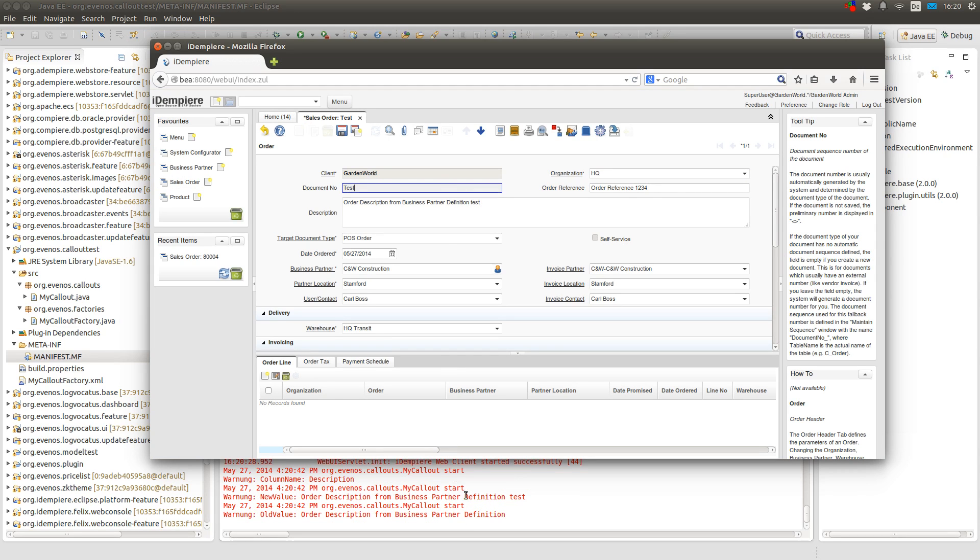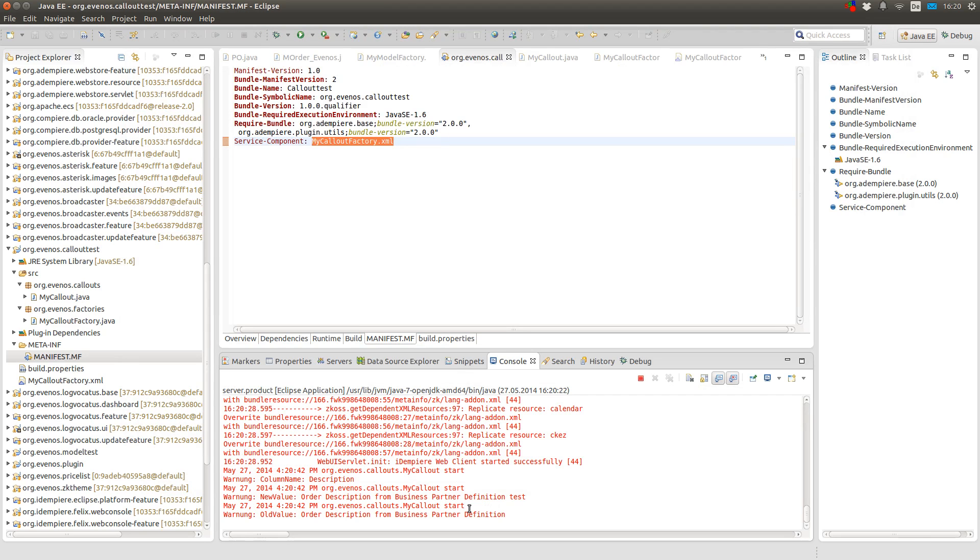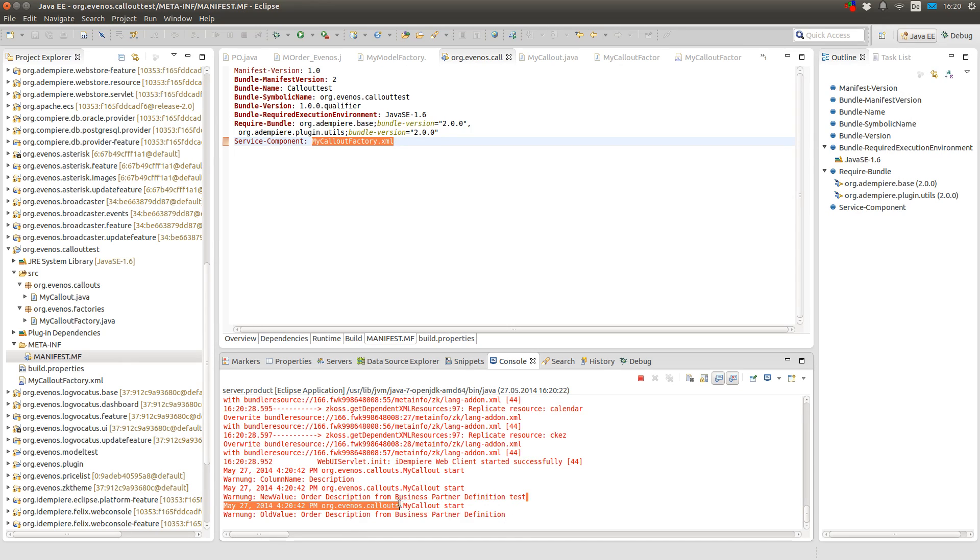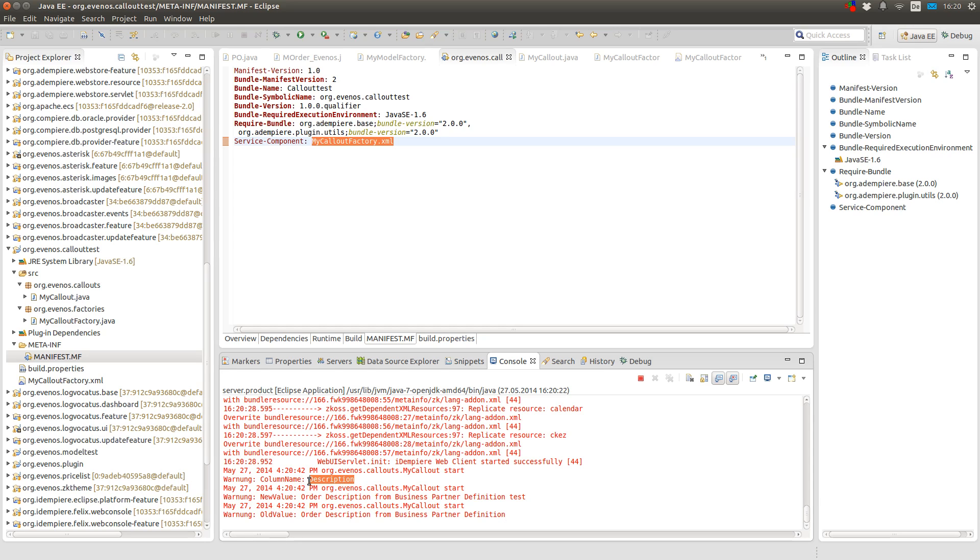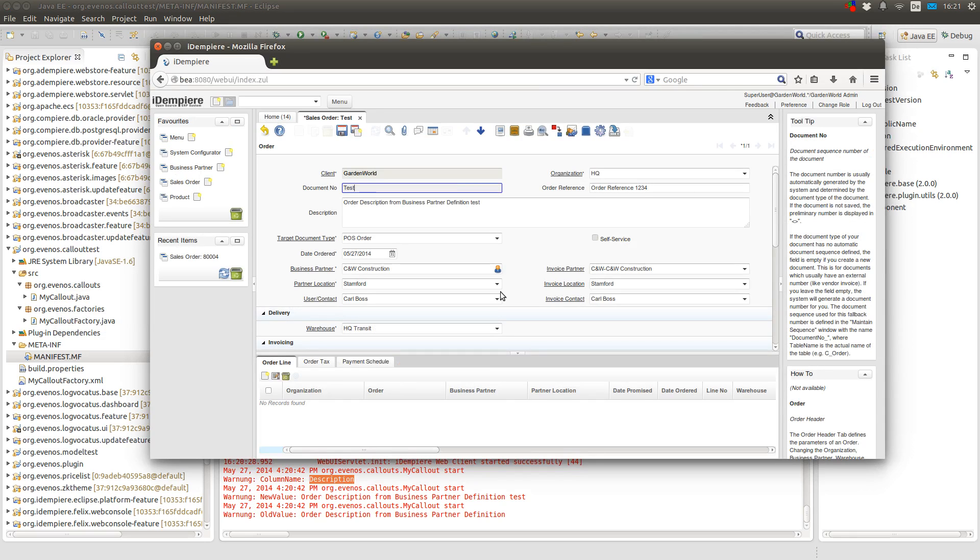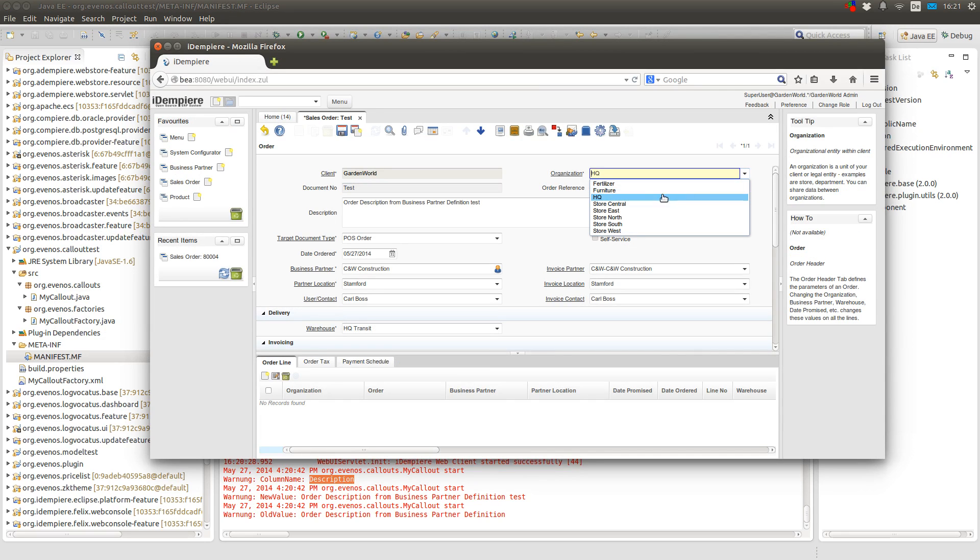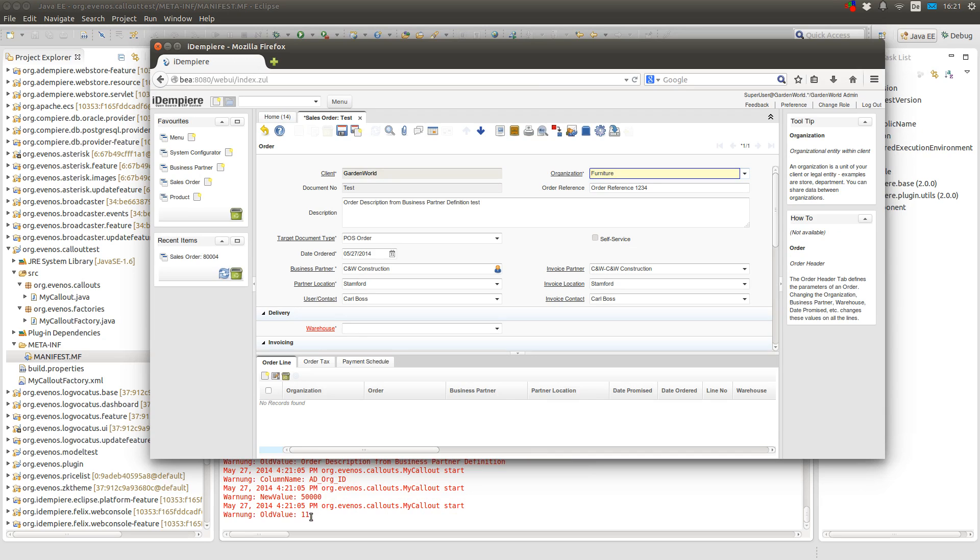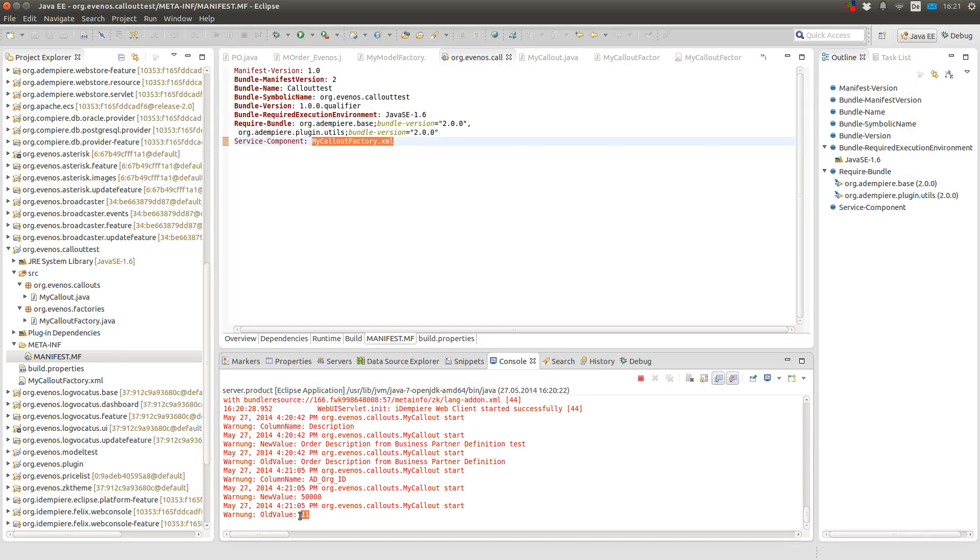I got the old value, the new value and the column name was description. The same goes for the organization field. But since the organization field is a dropdown list with references to a table I get the ID. Because in the database the ID of the column is stored, not the name.